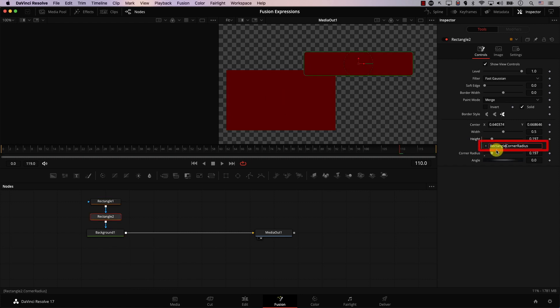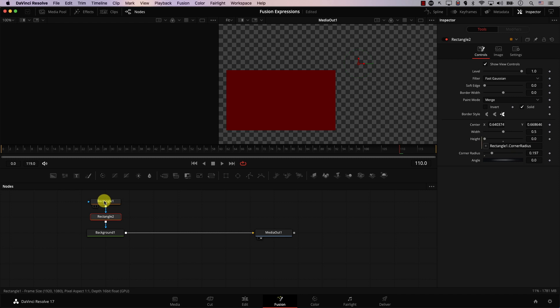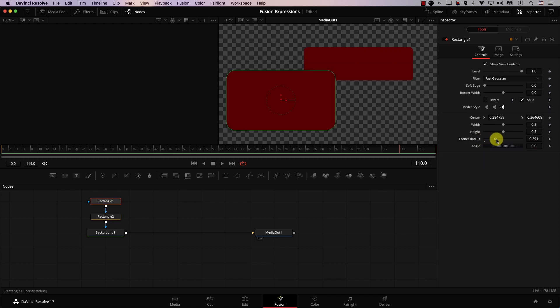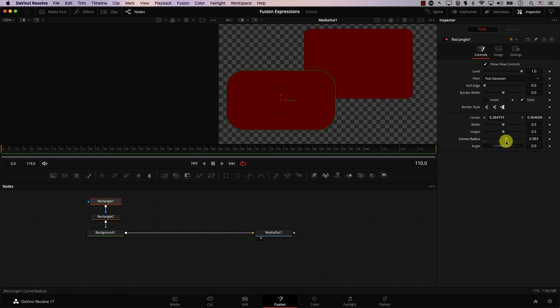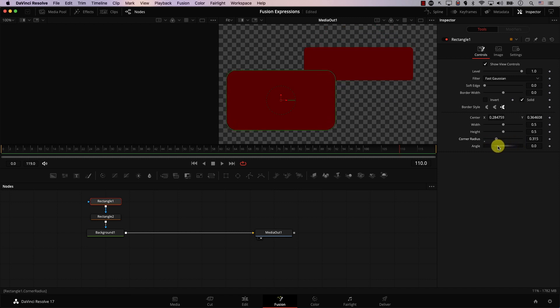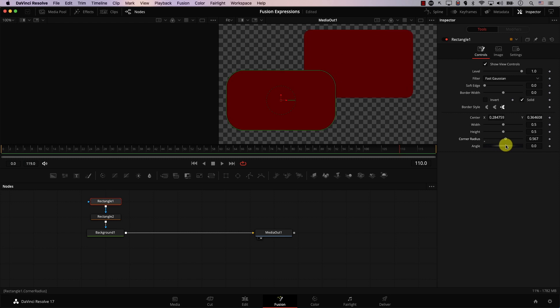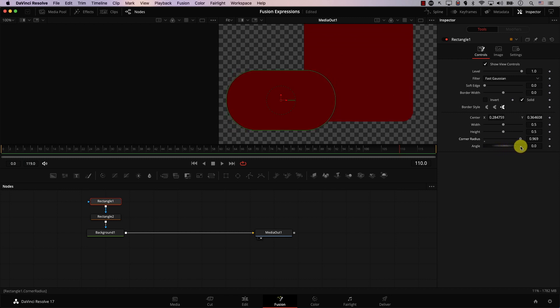So I'll switch back to my original node and here in the expression I'll type Rectangle1, then a dot — make sure to add the dot — then the property name. Now I'll switch to the other node, change the corner radius, and notice that the height of rectangle 2 is now dependent on the corner radius of rectangle 1. We simply told a particular property in one node to get its value from a different property in another node.